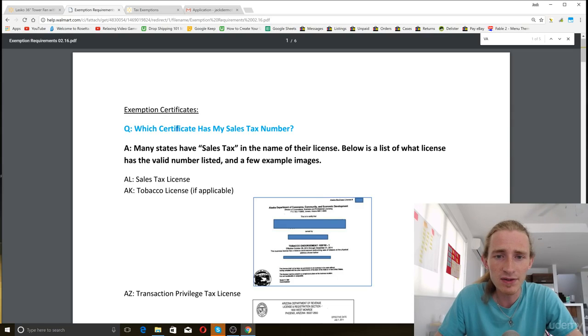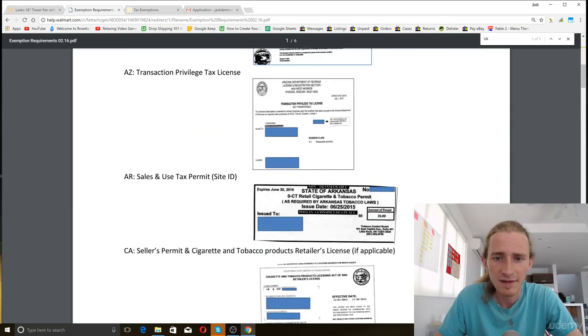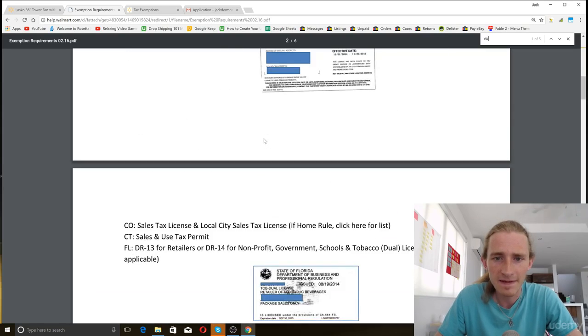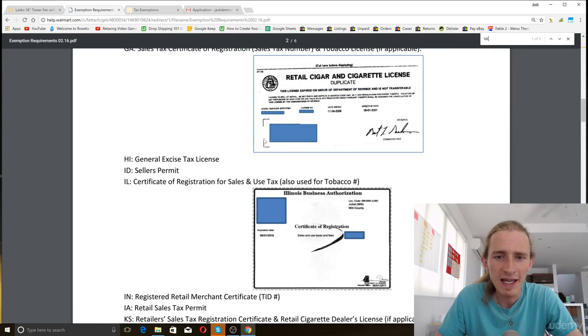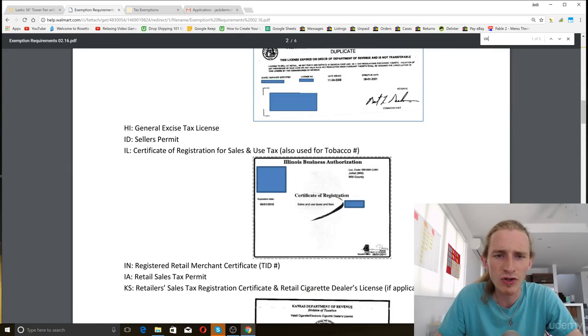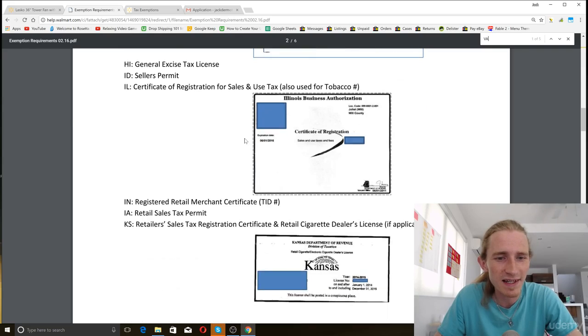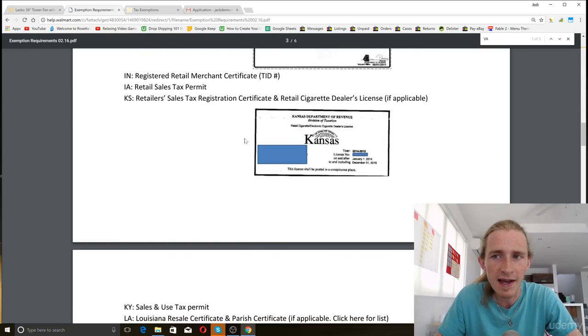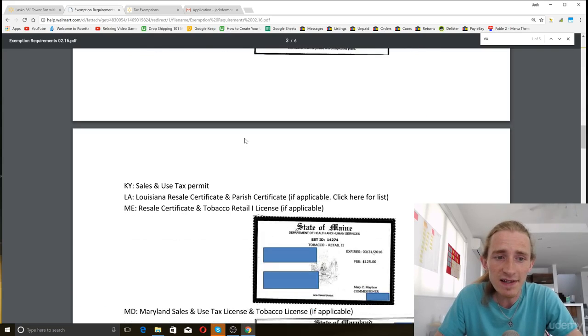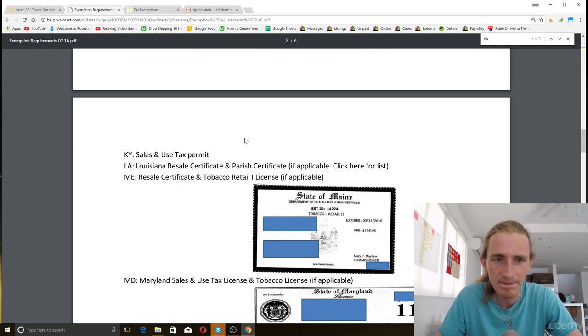So you can scroll down this list and then see the names of it, and that might help you if you're not sure what kind of registration you need to get in order to get sales and use tax. Just look at this list and you can find it.